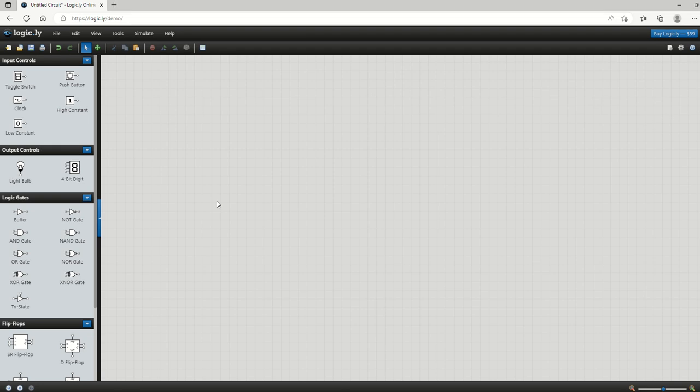We're going to create logic circuits using gates in an online simulation environment. The one that we're using here is called Logically and you can access it at this web URL.